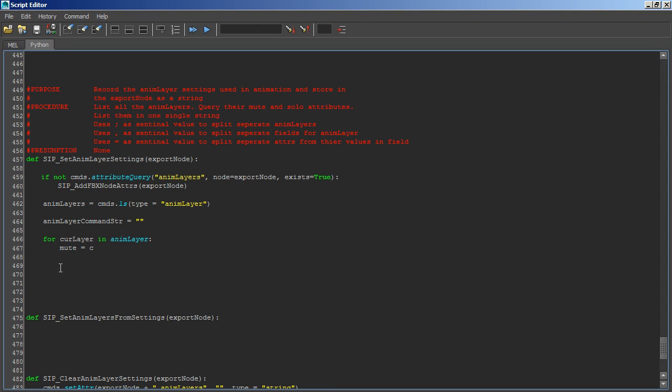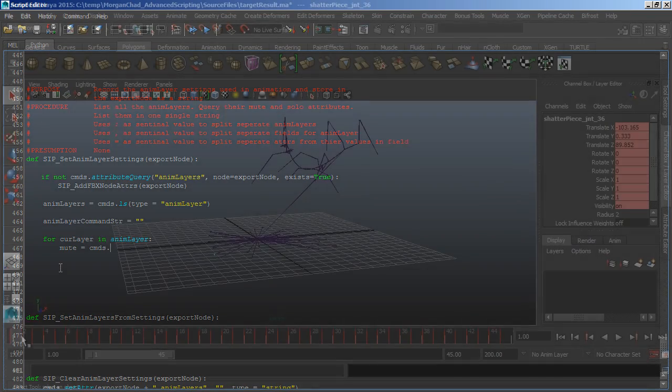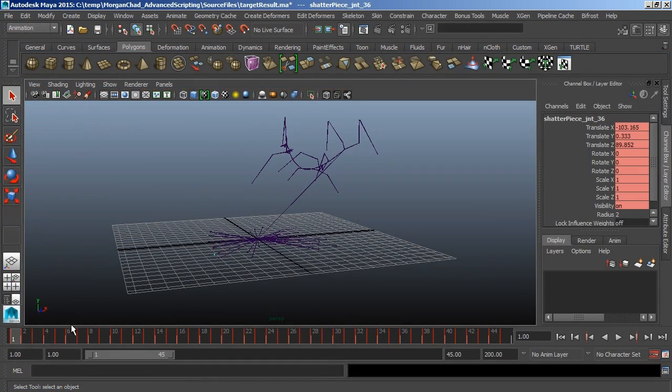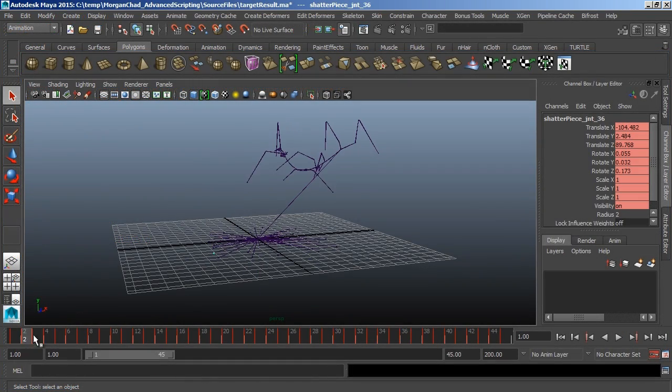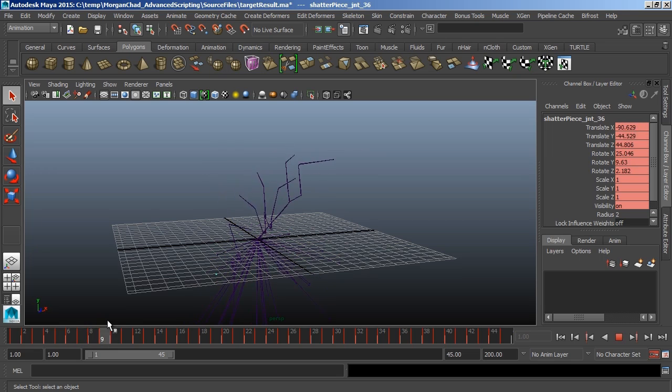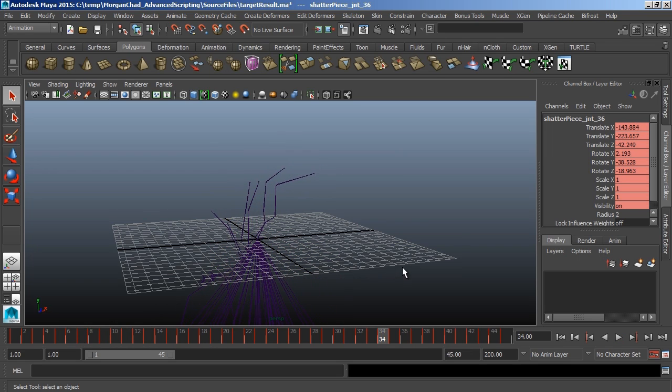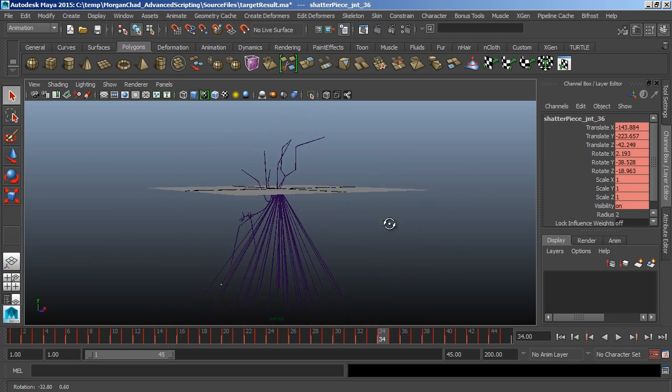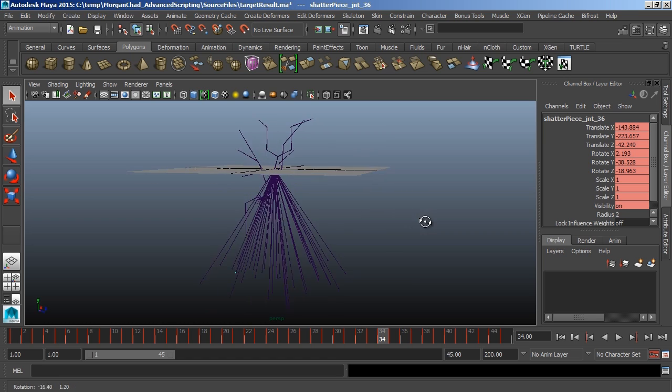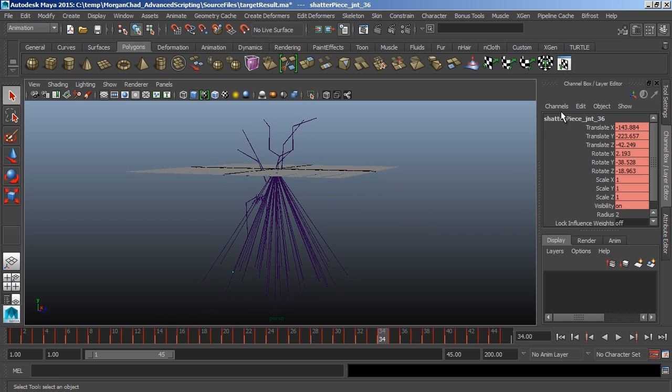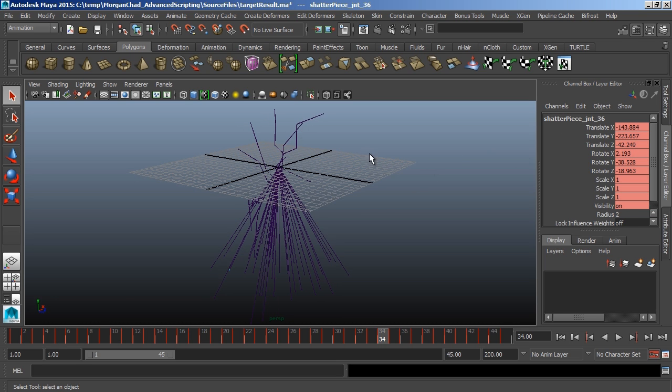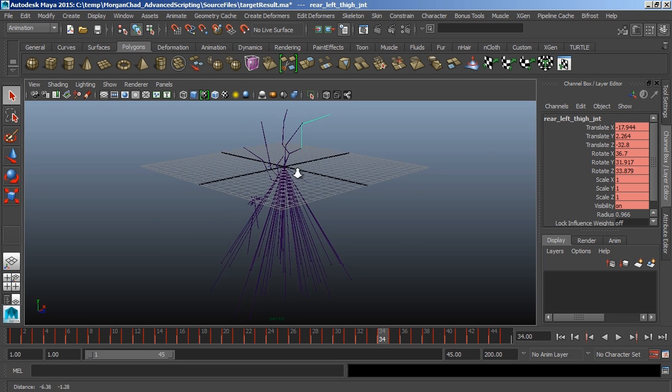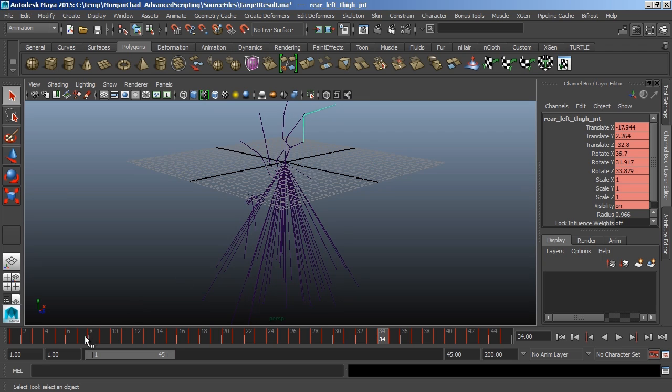Welcome to 3dmodo.com. I'm Chad Morgan, and this is our lesson in advanced scripting. We will be taking a practical approach towards teaching how to script by dealing with a real-world problem. In this case, we're going to deal with some of the shortcomings you might find if you're using an FBX export pipeline. Namely, we're going to add some automation and some reusability to the process.